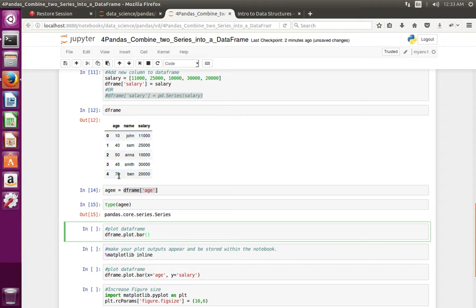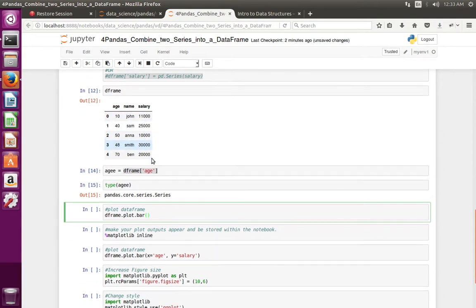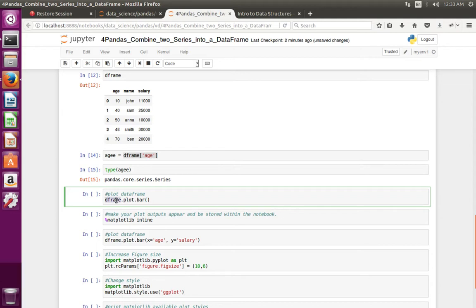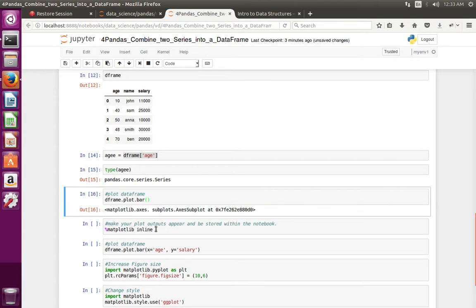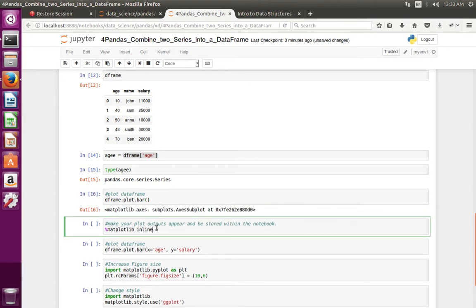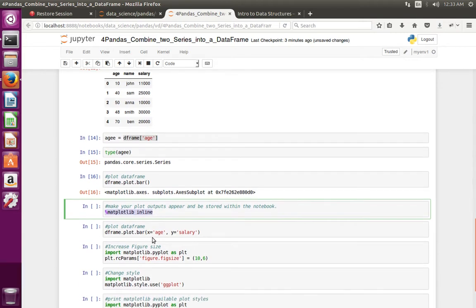Next I am going to show how to plot a graph from this DataFrame object. We can use DataFrame object dot plot dot bar — we call this bar method if you want to create a bar graph from a DataFrame. Since I am using Jupyter Notebook, we need to execute a specific line to see the graph.